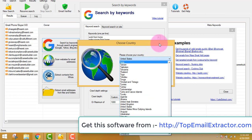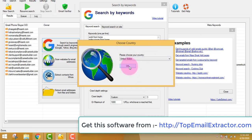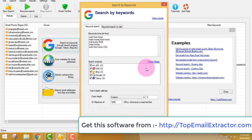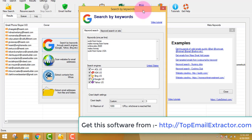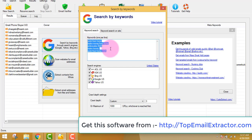We can also extract email addresses based on the country. You can see all the countries listed here. I choose United States because that's the one which converts the most. Now, whether you are in the making money online niche or yoga niche, whatever niche you are in, you have to write keywords according to your niche.